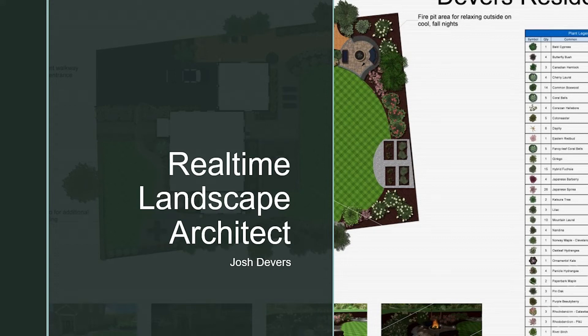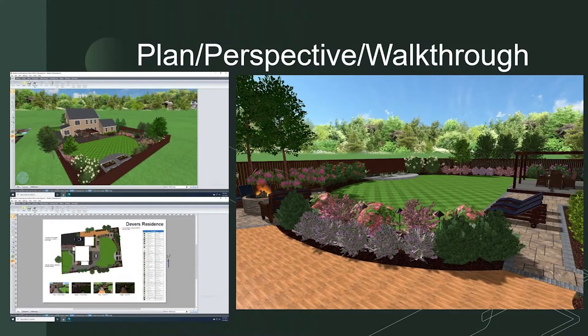Hello, welcome back to my ePortfolio, where we are looking at various CAD design softwares used in the landscape industry. Today, we are looking at another industry-specific software, Realtime Landscape Architect.